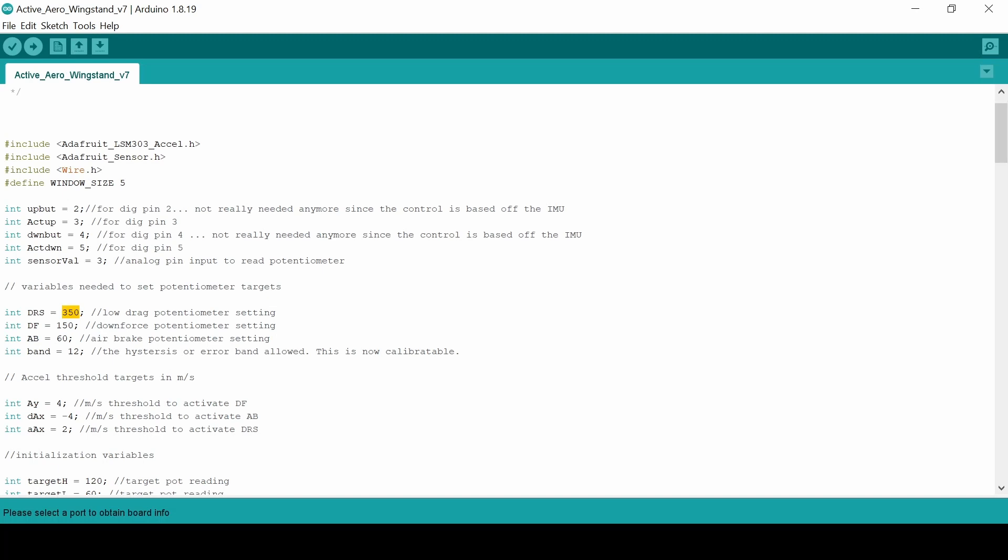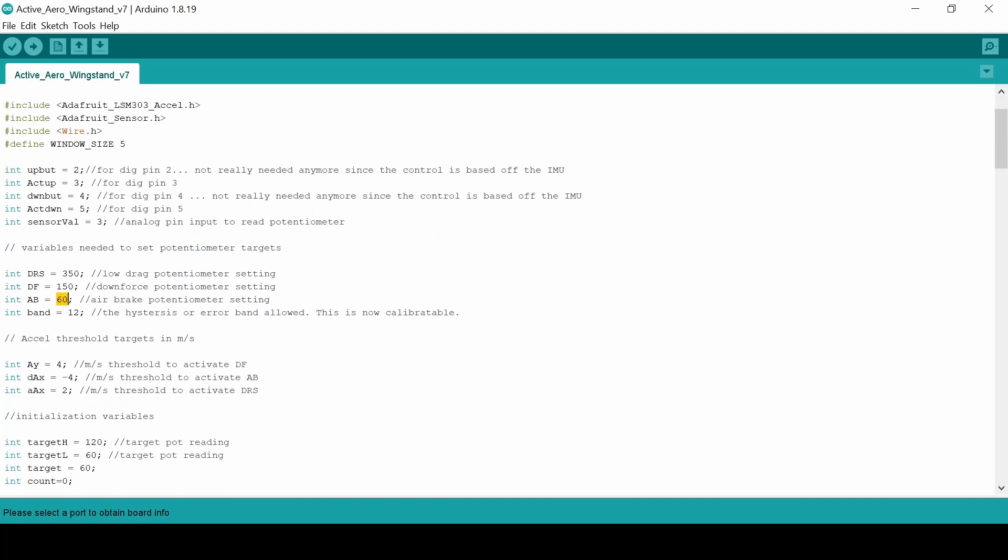So these numbers here are based on the potentiometer within those linear actuators. So the wing will say, or sorry the program will say, hey we are at low drag, you need to hit DRS mode, you need linear actuator you're going to hit the position of 350 and it'll try and do that. Oh I'm breaking hard, you need to hit the position of 60.